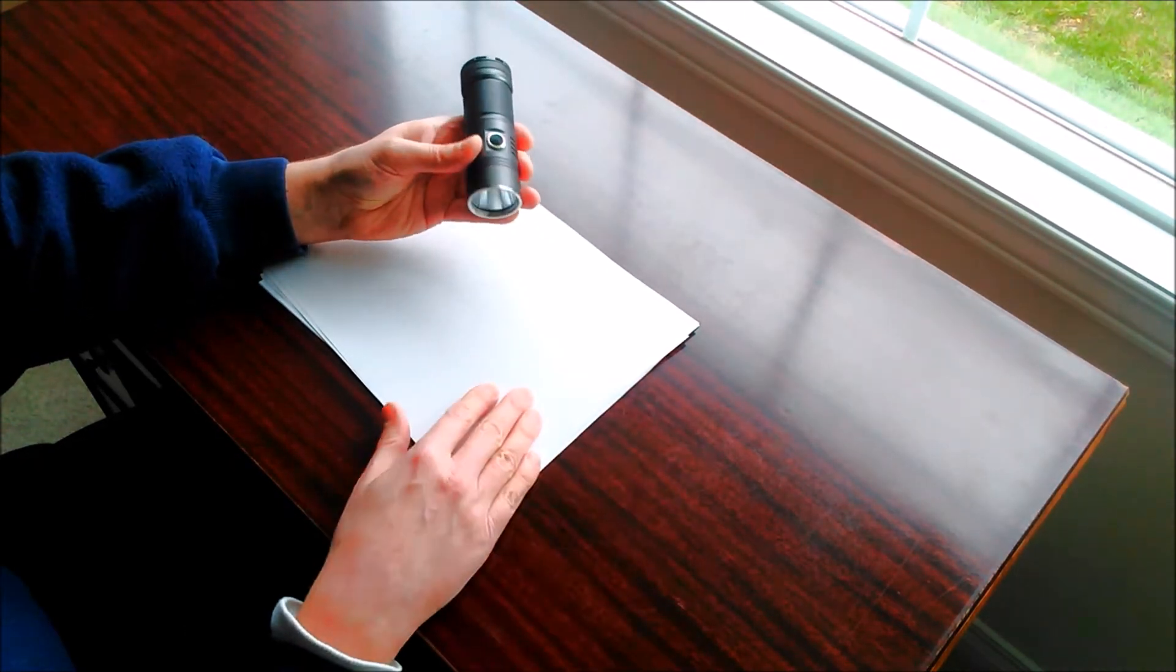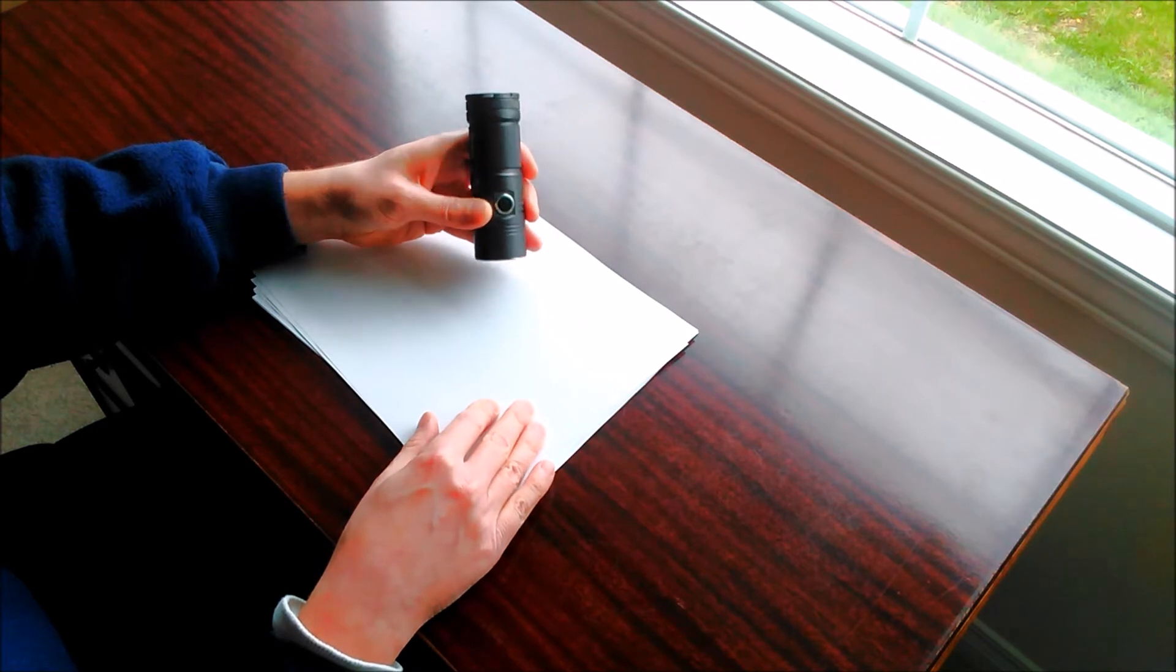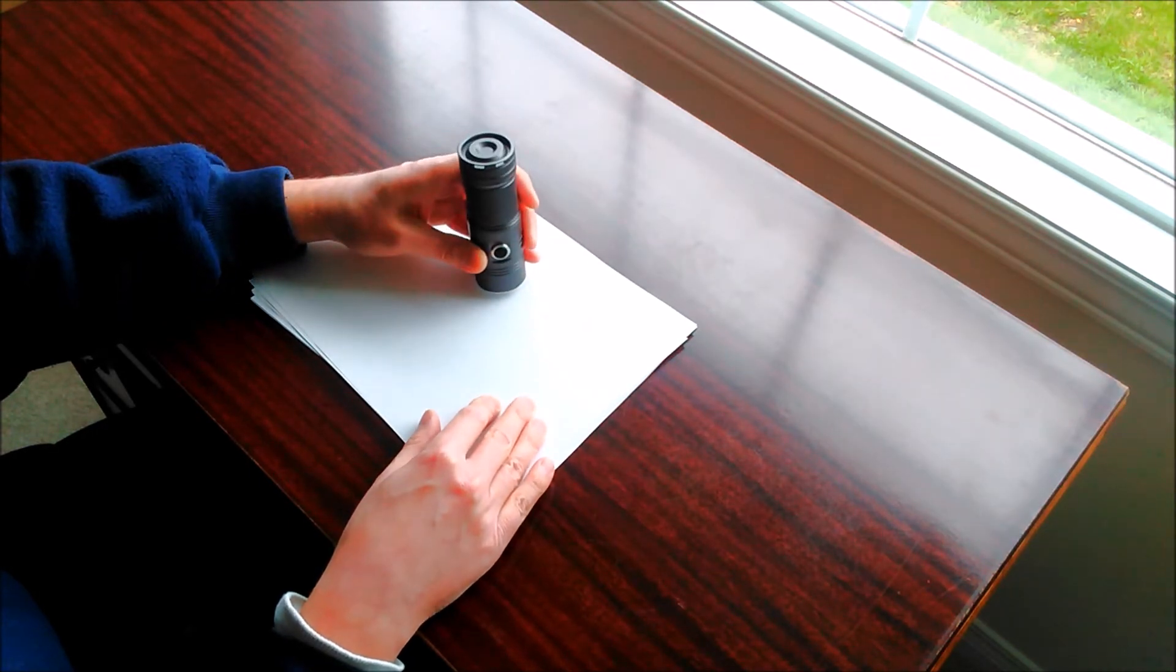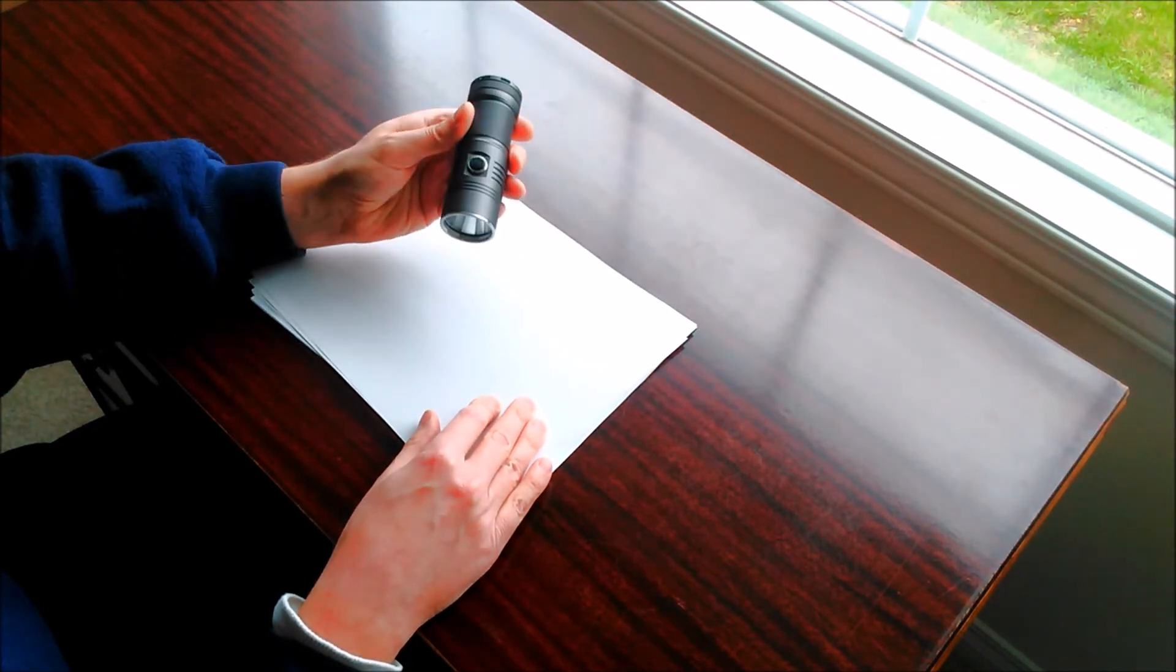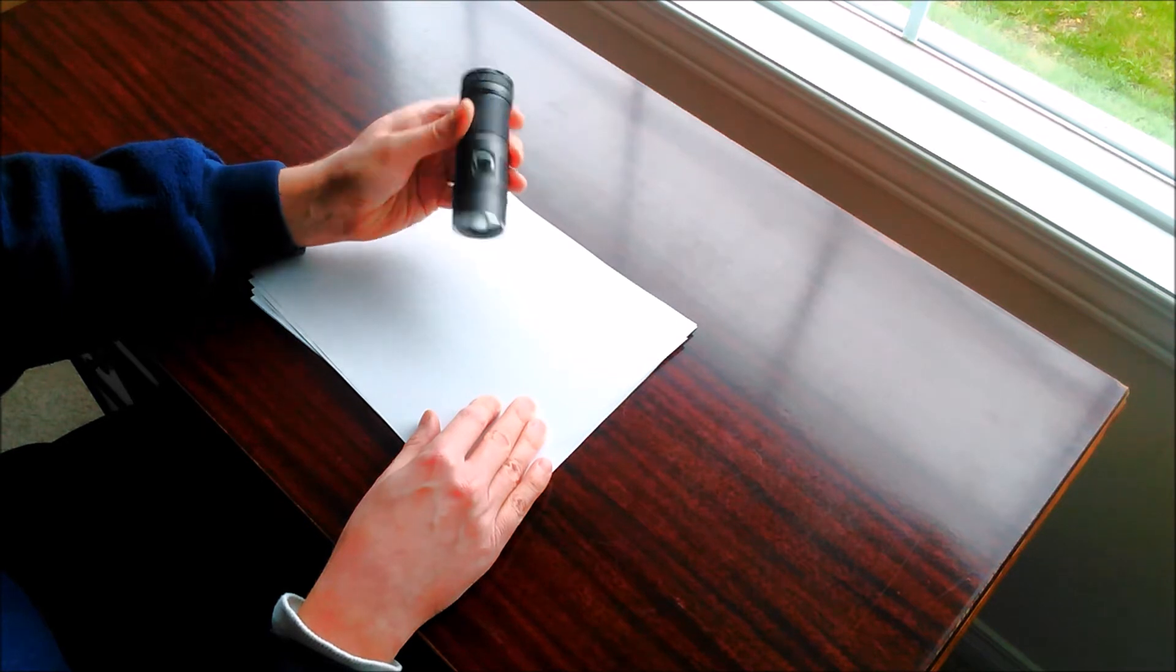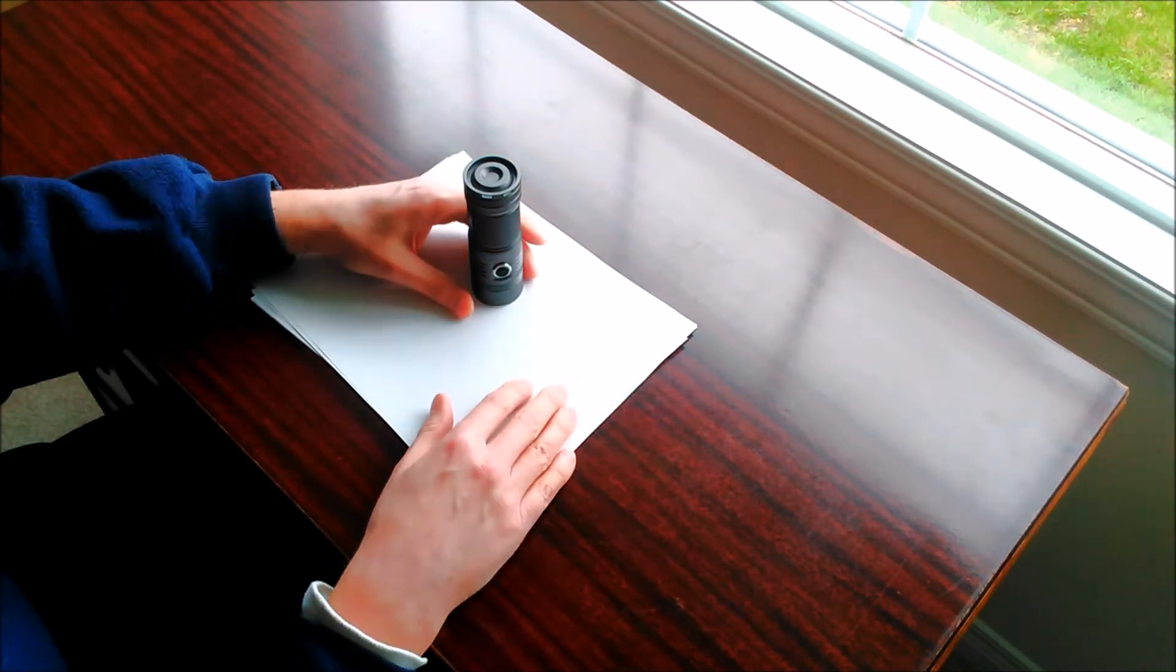And I think it was just, again, because it's a cheaper design, they didn't implement that. And I think it might be damaging the light. I don't know.